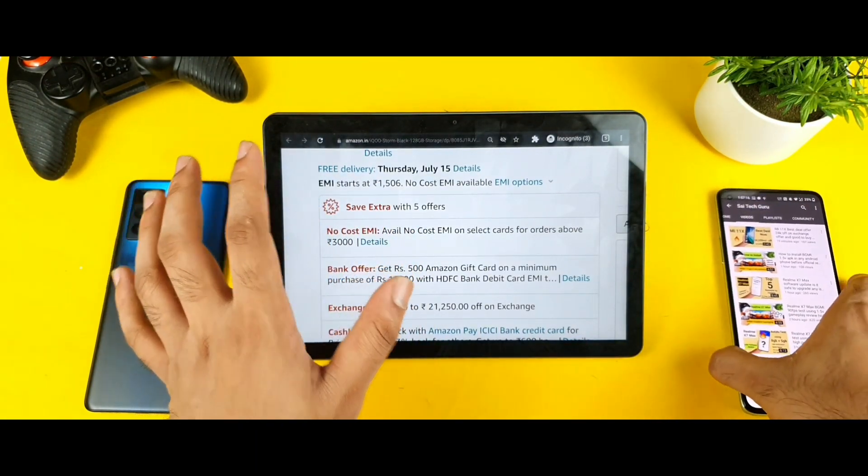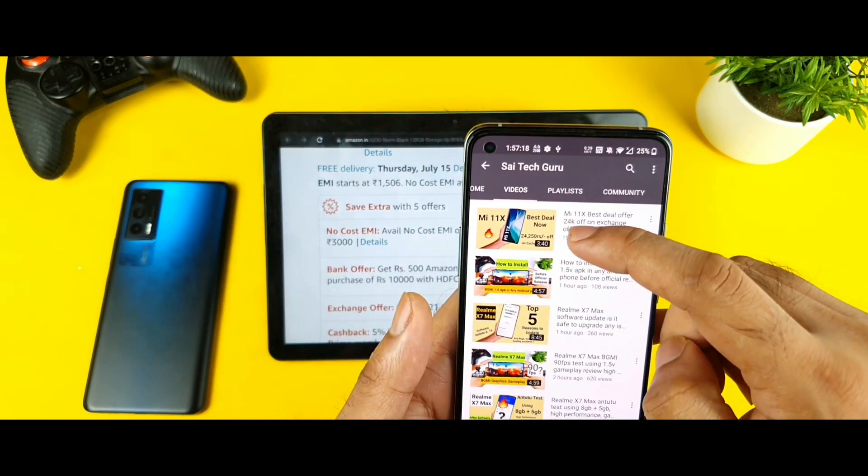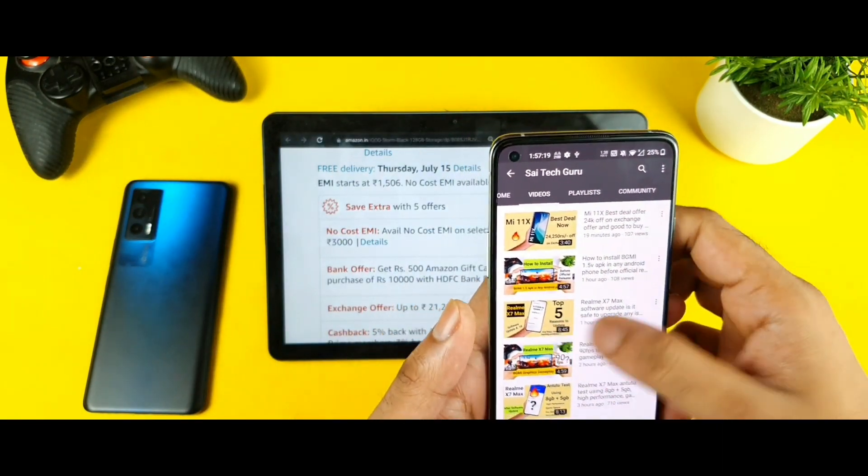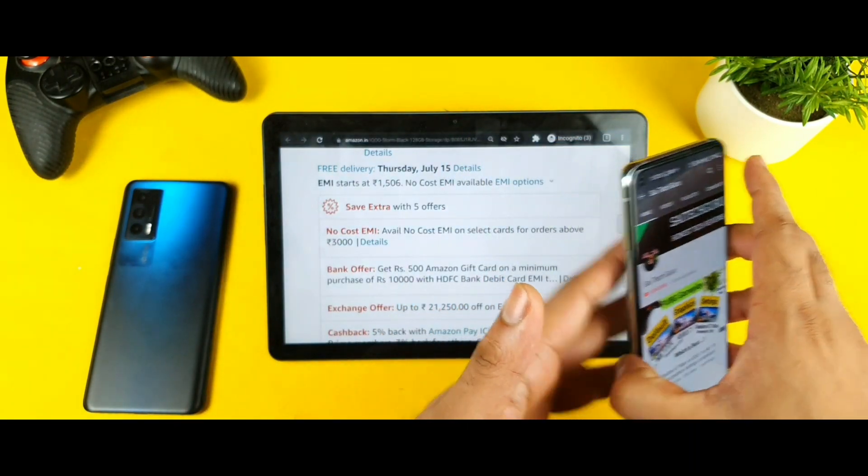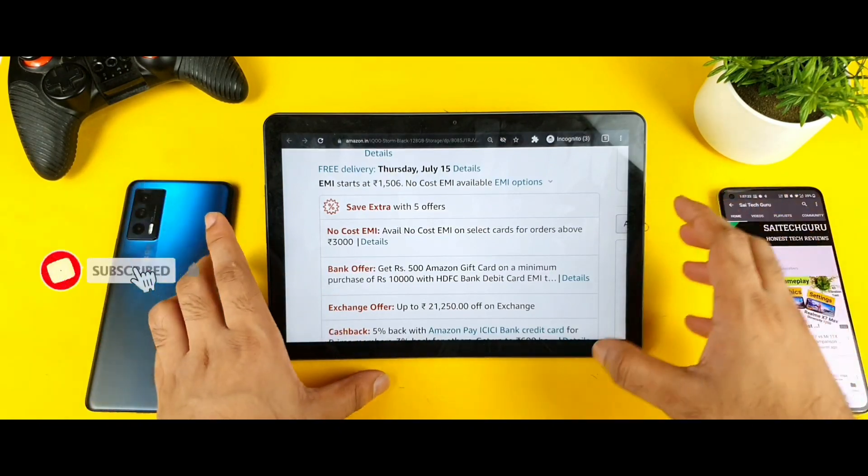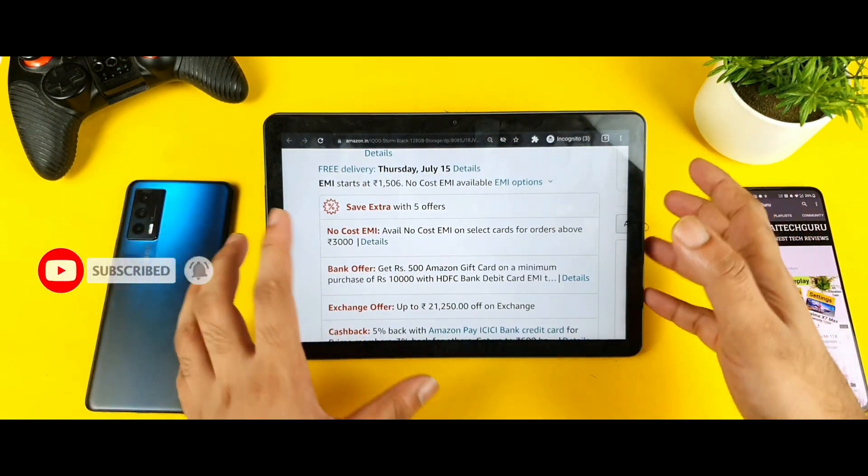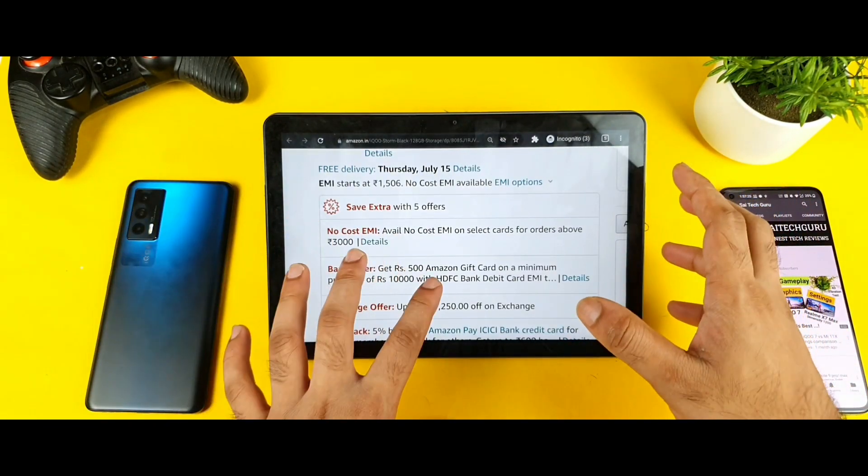So the reason why I'm doing this video on the iQOO 7 is because just a couple of minutes ago I uploaded a video on the Mi 11X device and a lot of users want to know whether to buy the iQOO 7 at this point or not. That is the thought of uploading this video.